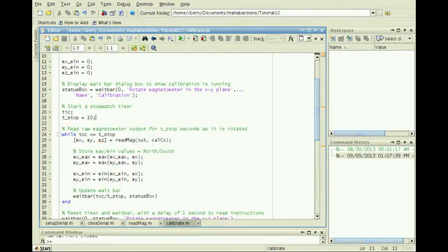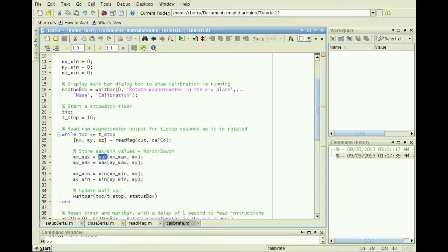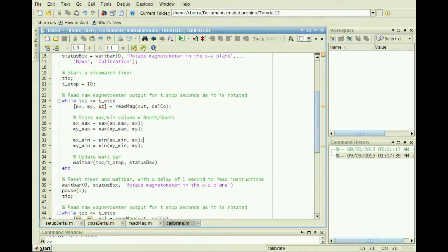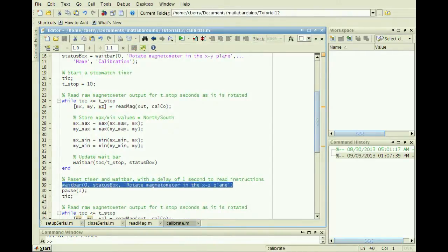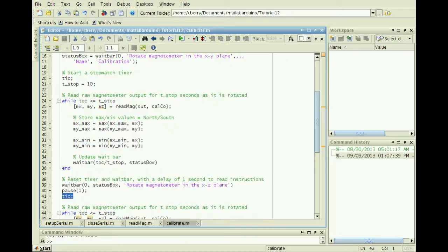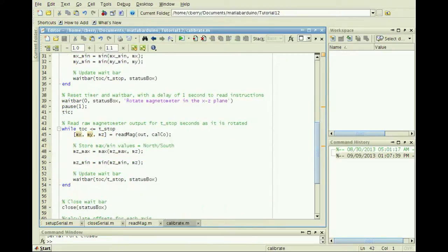In the while loop, compare new readings against previously stored max and min values for the xy-axis, then store the result. Reset the timer and wait bar, then repeat the process for the z-axis.